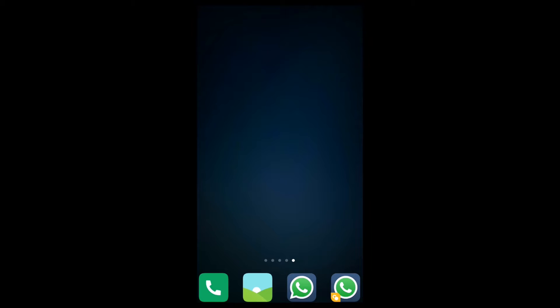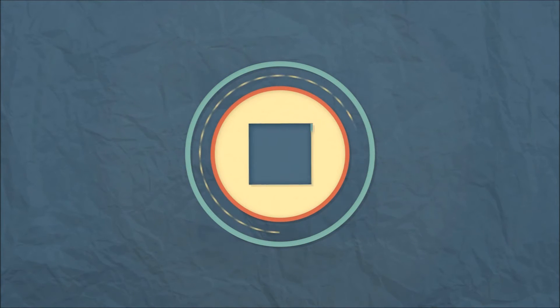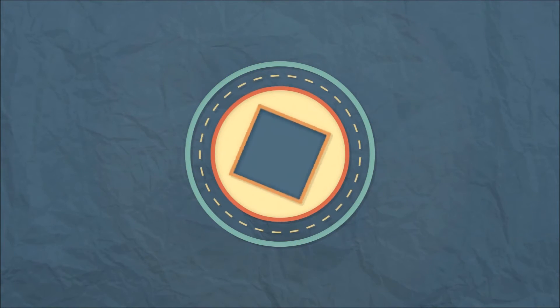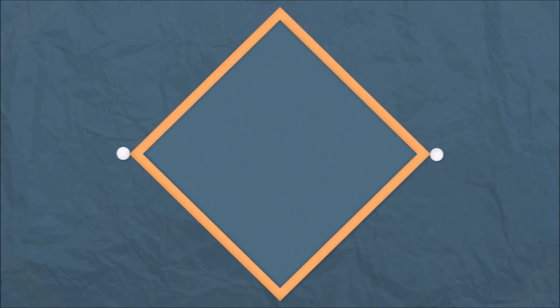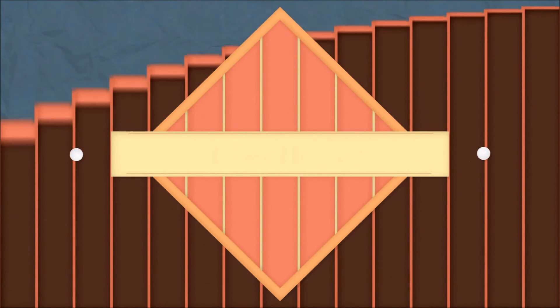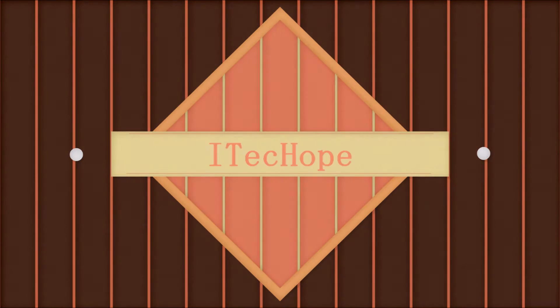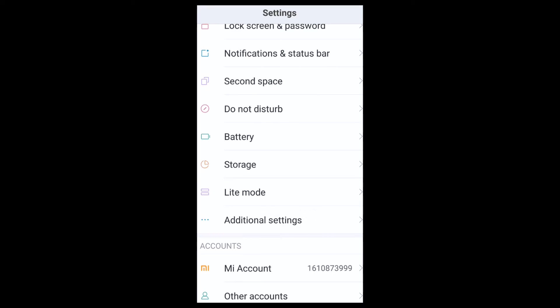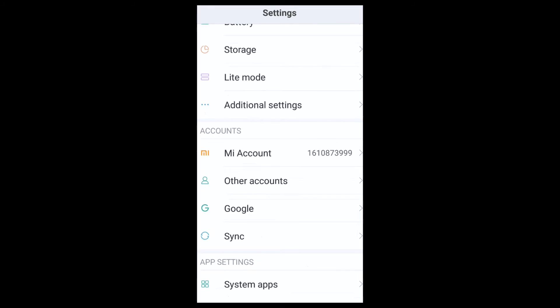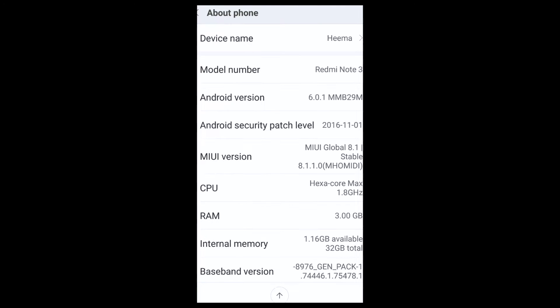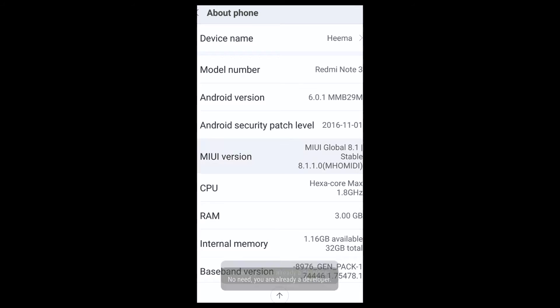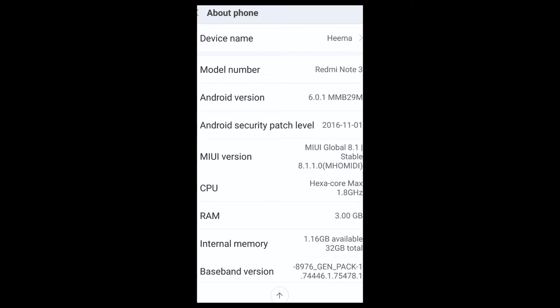So what you need to do is go to Settings, go to About Phone, and click on MIUI version for about seven times. You will get a message that says you've unlocked your developer settings or something like that.